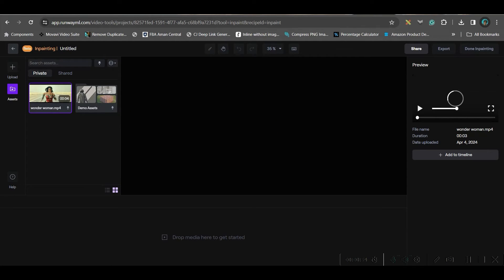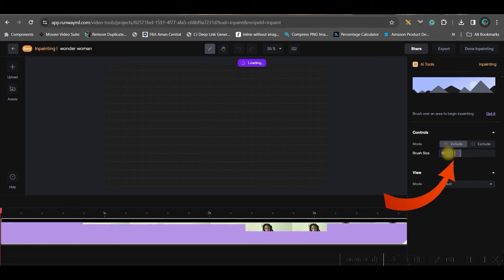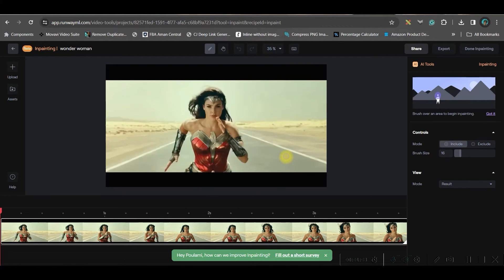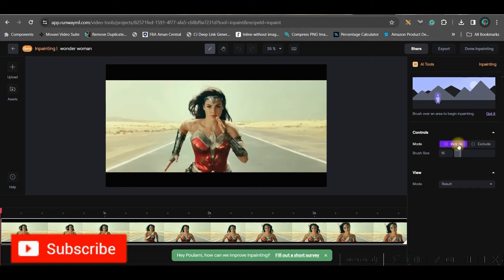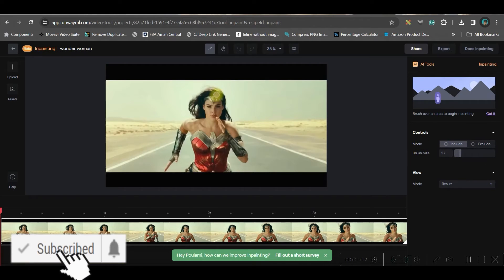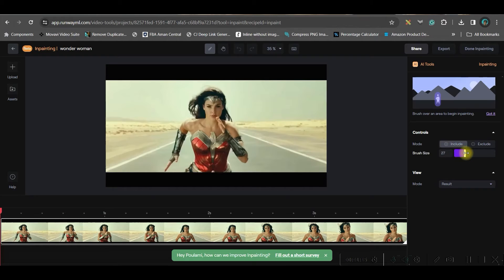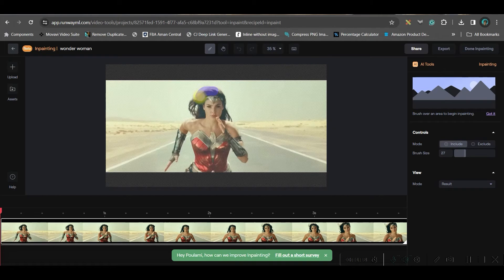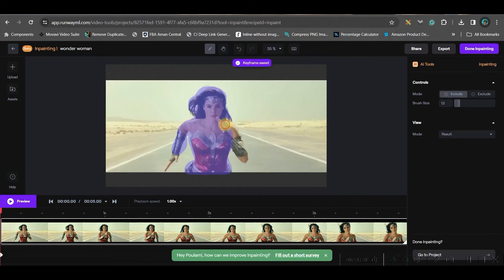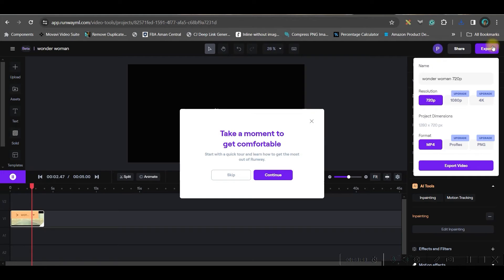Once the preview is ready, add it to the timeline. Now you have two options: include or exclude — select 'Include' and adjust the brush size to comfortably cover the area you want removed. Then click Export. On a free account, 720p is the highest resolution available; for 1080p you'll need to upgrade. Export in MP4 format.